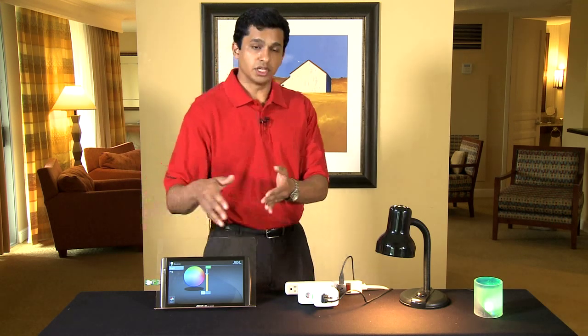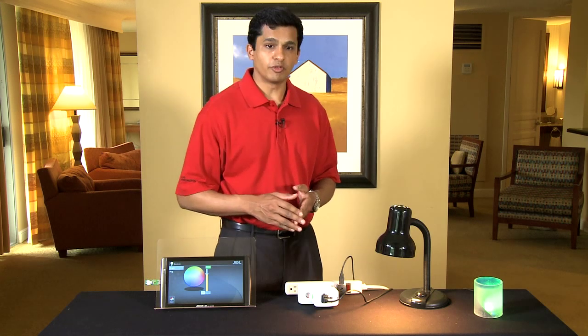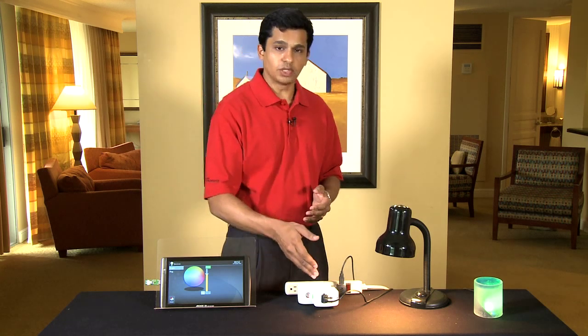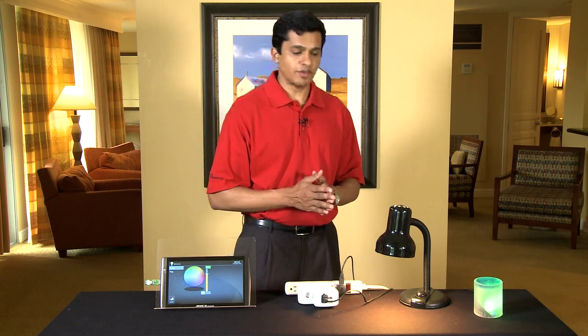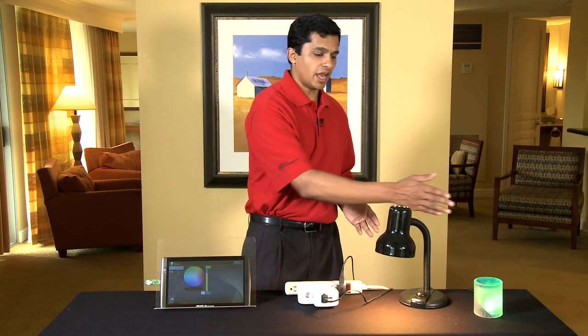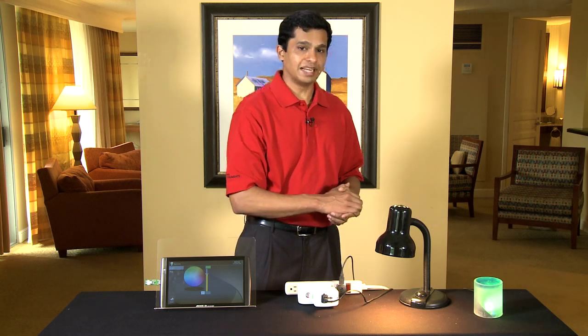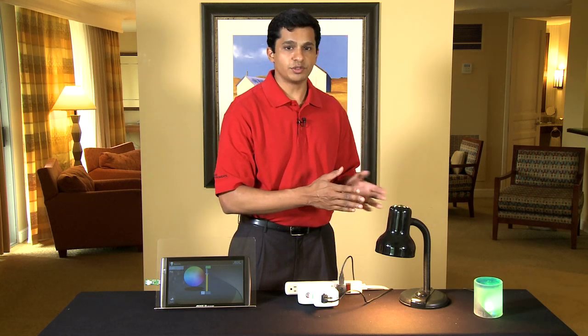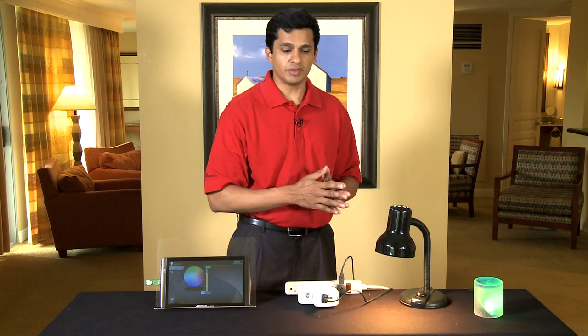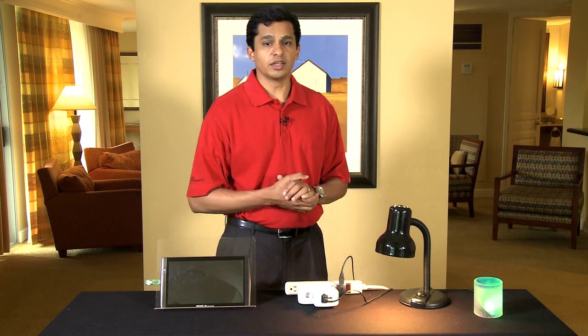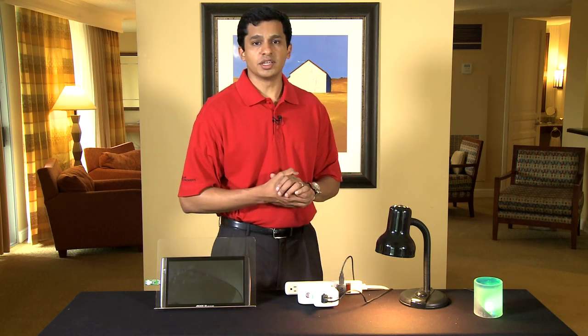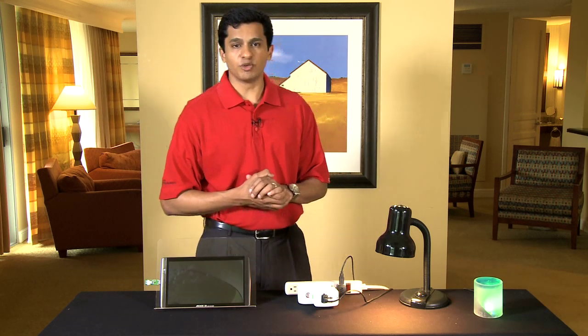communicating over ZigBee using the home automation profile to a smart plug using the CC2530 and an LED lamp called the Z-Lite also using the CC2530, all communicating together using TI's ZigBee home automation profile.